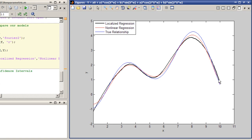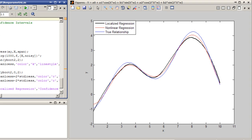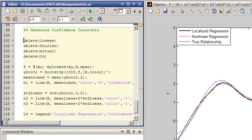As you can see, the nonparametric fit is almost as accurate as the nonlinear regression model. Equally important, the nonparametric fit can be estimated without the need to specify the right parametric model for the regression analysis.